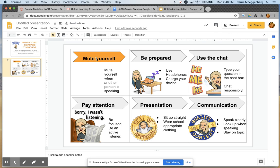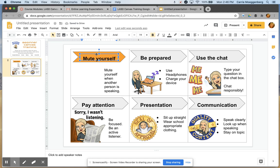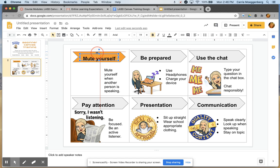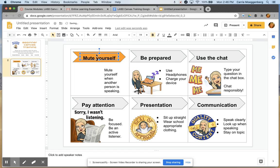The cool thing I did is that Bitmoji part. You can do that by downloading the Bitmoji Chrome extension. I'll share that in the email as I respond to you.